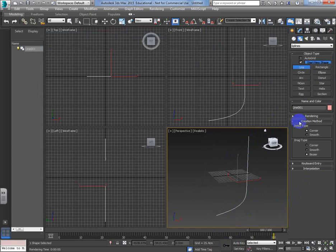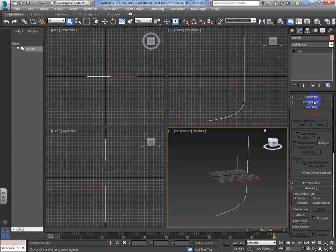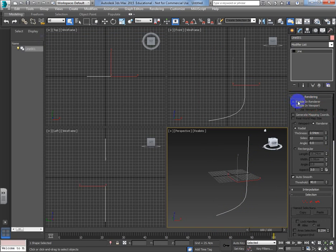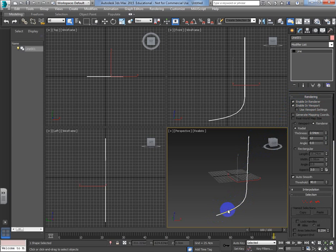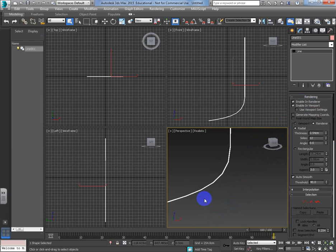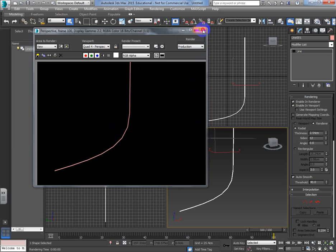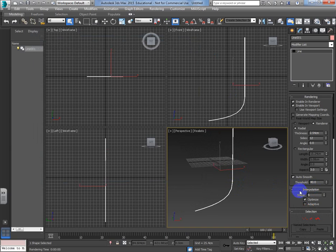If you want just this line to render, come into the render settings while still on the spline. If you've clicked off of it by accident, just go to the modify tab. Under rendering at the top, the first two options are 'enable in renderer' and 'enable in viewport' - they do exactly what they sound like. Enabling in renderer means the line will be visible in the renderer; enabling viewport means you'll see it in the viewport. This gives it physical geometry so it's actually renderable.